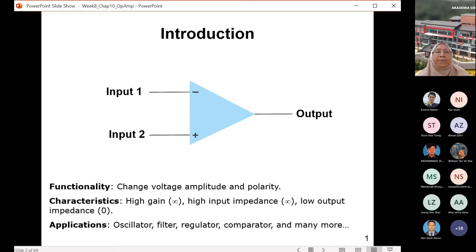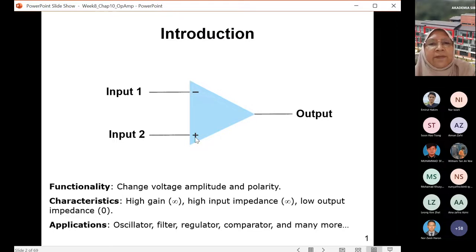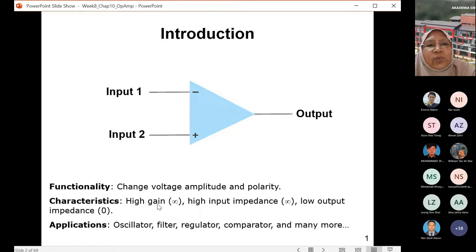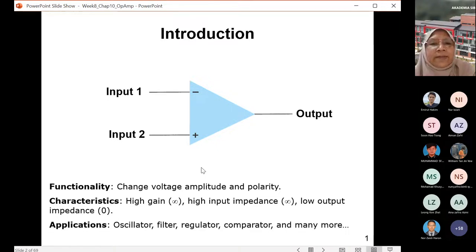What is an op-amp? When you mention op-amp, what should appear in your head is a schematic symbol of a triangle with two inputs and one output. An op-amp is always represented as a triangle with negative and positive inputs and one output. The functionality of an op-amp is to change the voltage amplitude, and sometimes it changes the polarity of the inputs depending on how you connect the op-amp circuit. An op-amp is actually an integrated circuit.